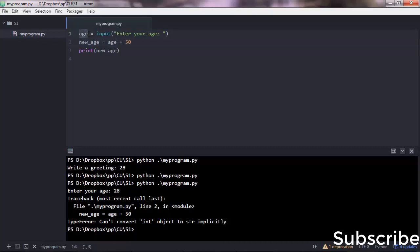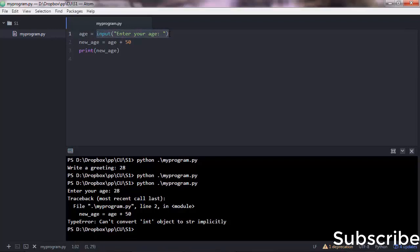Why is age a string? Because that's what the input function produces. The input function gets the user input and converts it to a string. So even if you pass a number there, this will always convert everything to a string.